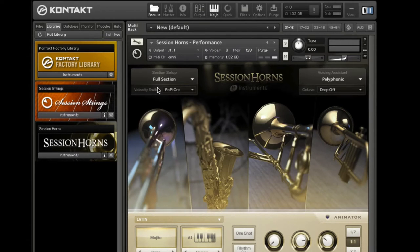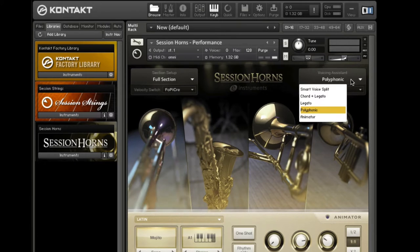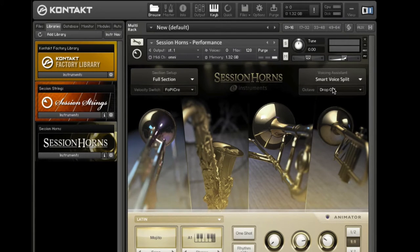For better audibility of the single instruments, I'll activate the Smart Voice Split feature, which distributes each note of a chord to the corresponding section instrument. This is exactly how a real brass section would work.